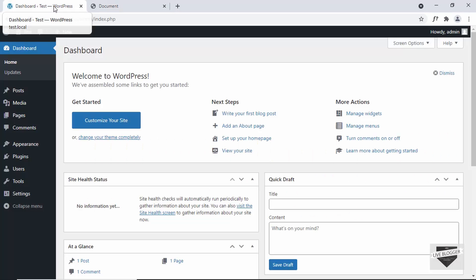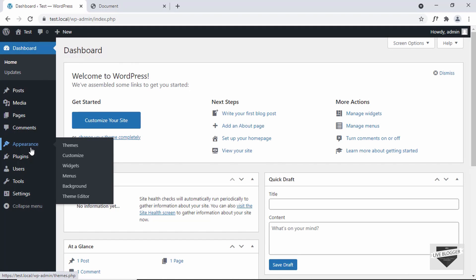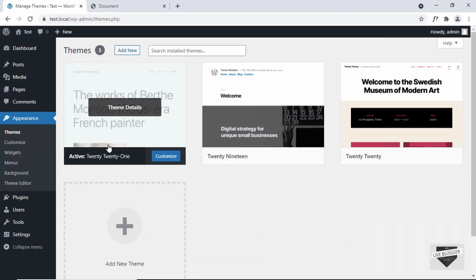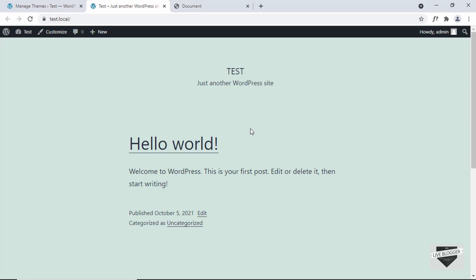First of all, let's go to the dashboard of our WordPress website. Let me show you the theme that I'm using. If I go to Appearance and then Themes, I'm using this theme that comes by default with WordPress called 2021. If I just view the website, this is how our website looks right now. We're going to add our coming soon page to this website.